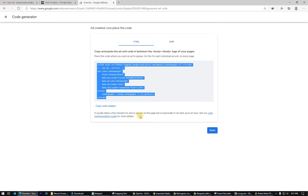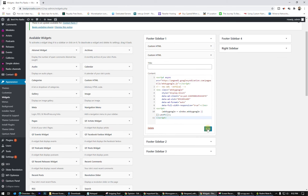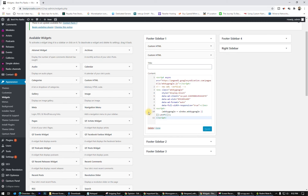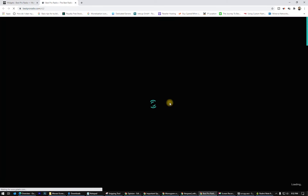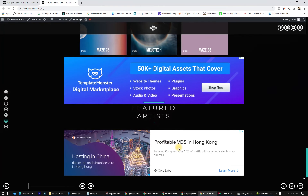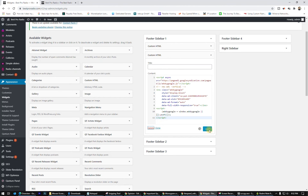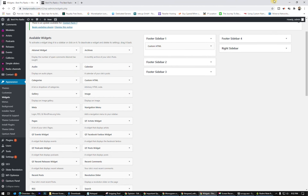Paste that code wherever you want on your website. If you want to use widgets in WordPress, create a Custom HTML widget, paste the code, and click Save. It will show ads in that area — footer, sidebar. But since I let Google place ads automatically, I don't need that, so I'll delete this.